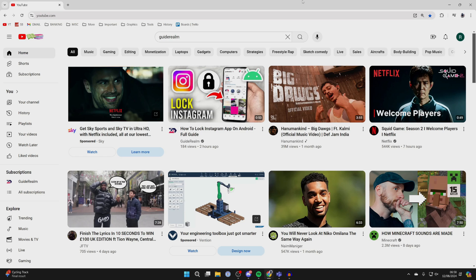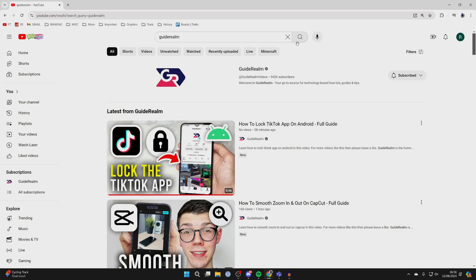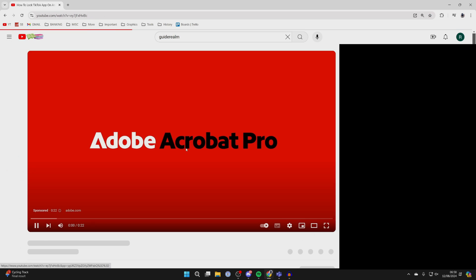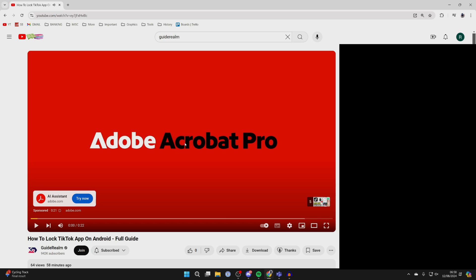So to go and do this, you first of all need to find the video you want to do this with. You can go and find one on your YouTube homepage or you can go and search one. It doesn't matter, all you need to do is go and get to the video player.